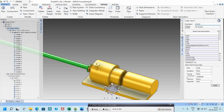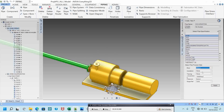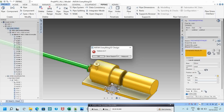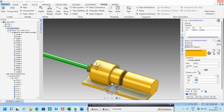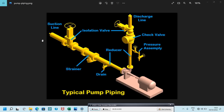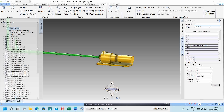Now I will go to the piping module and create the discharge piping. I will set the specification to 150, bore to 50mm. Insulation and tracing temperature I will set to none, then apply.